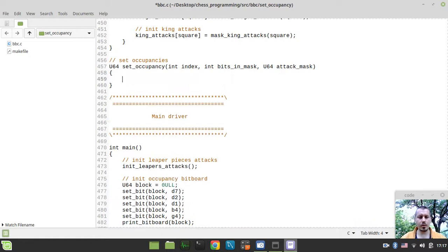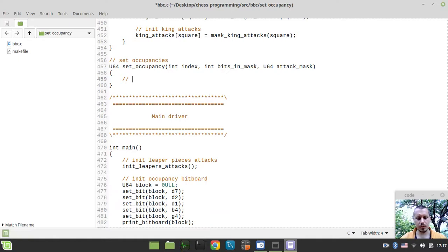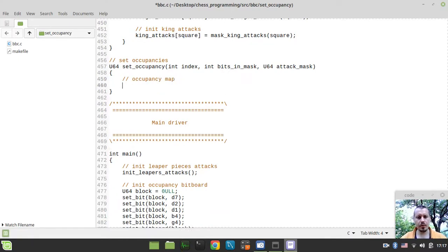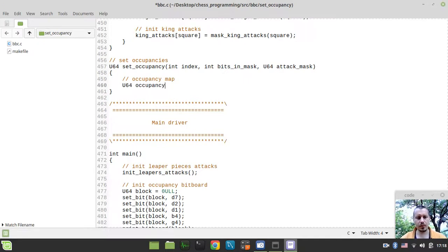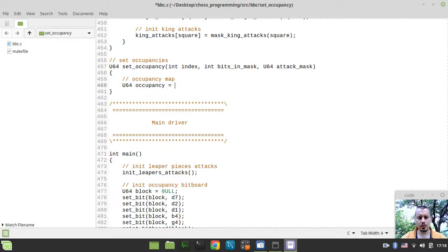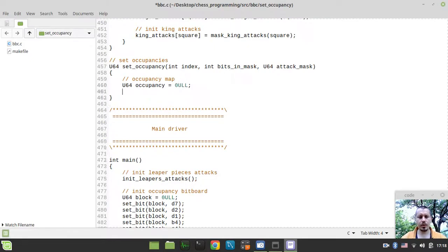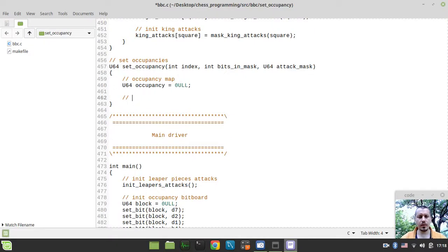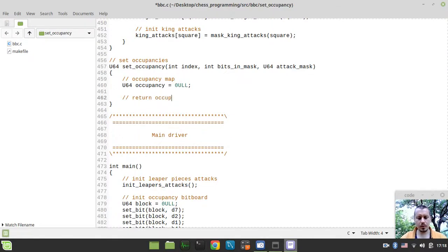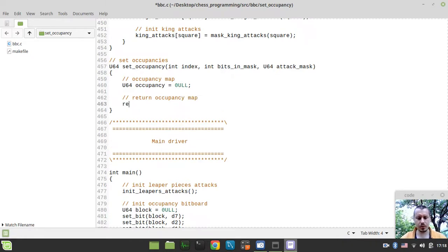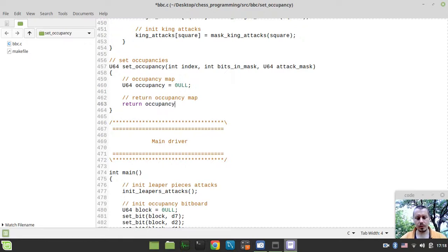So the very first thing to consider, we need to initialize the occupancy map itself. Let's call this occupancy map and create the U64 occupancy variable here and initialize this to 0 unsigned long long. And at the very end we'll need to return occupancy map. So I can simply say return occupancy.